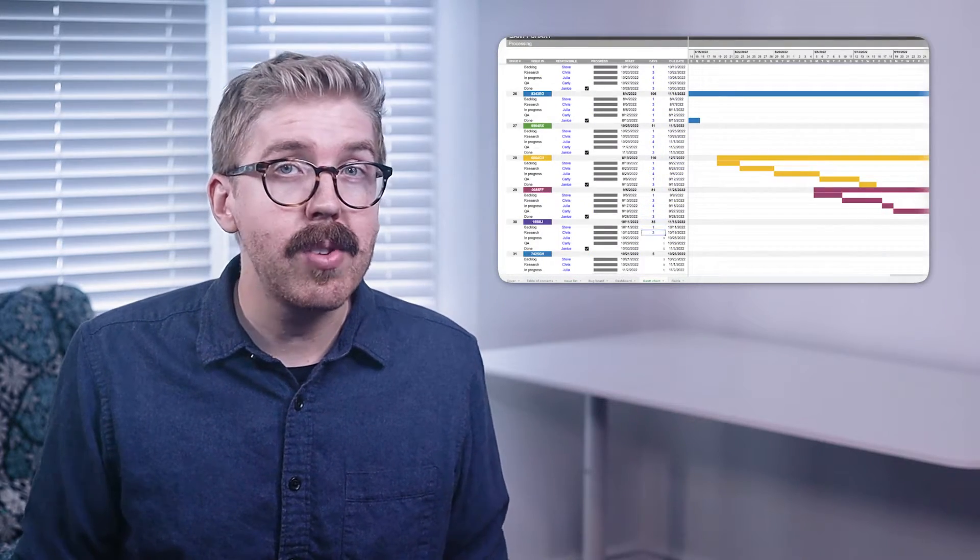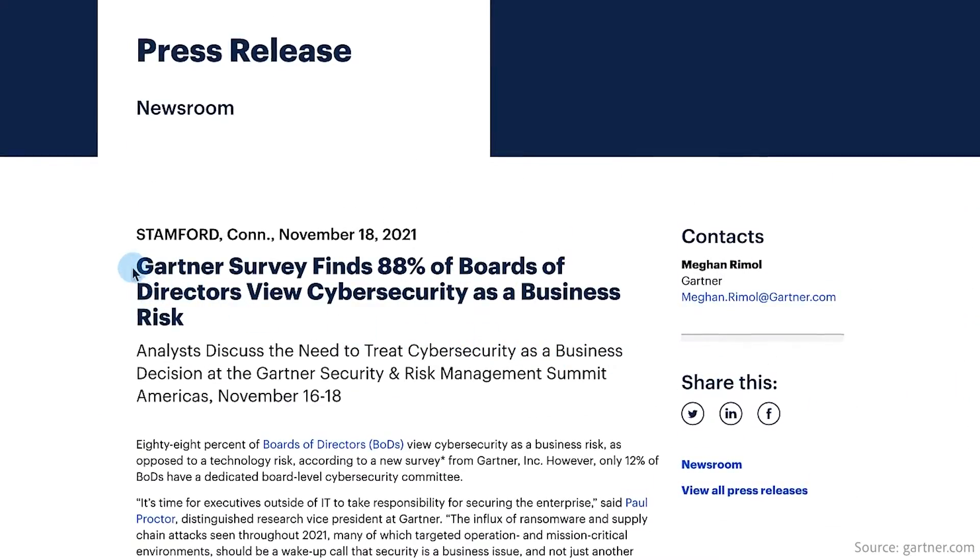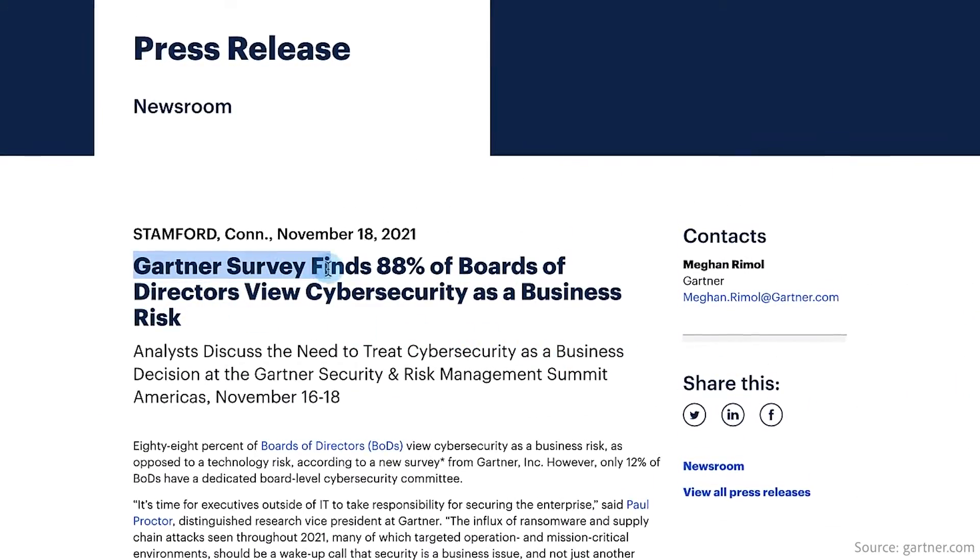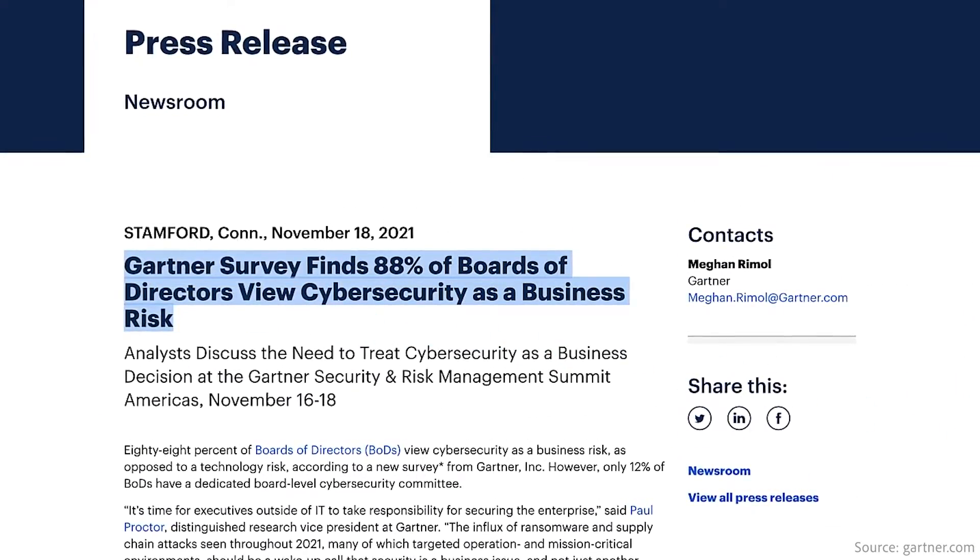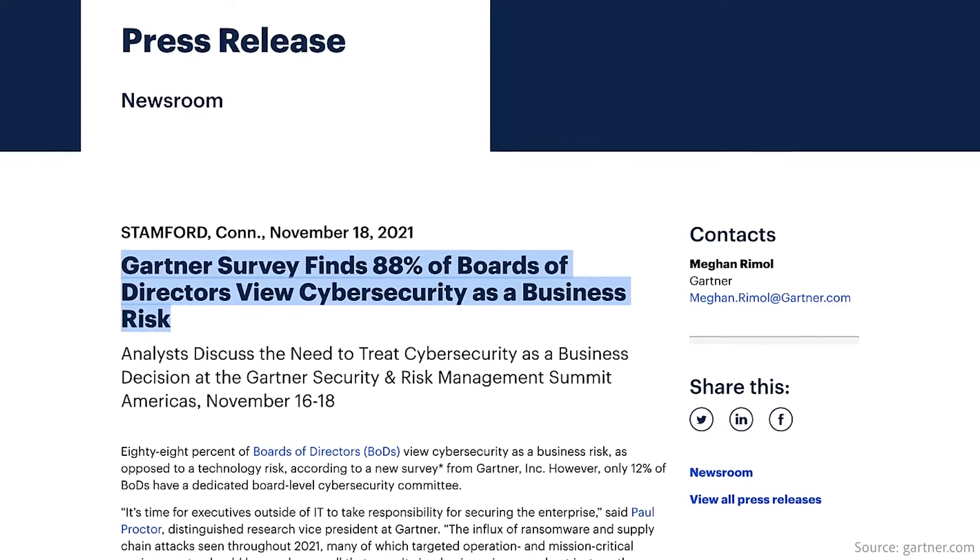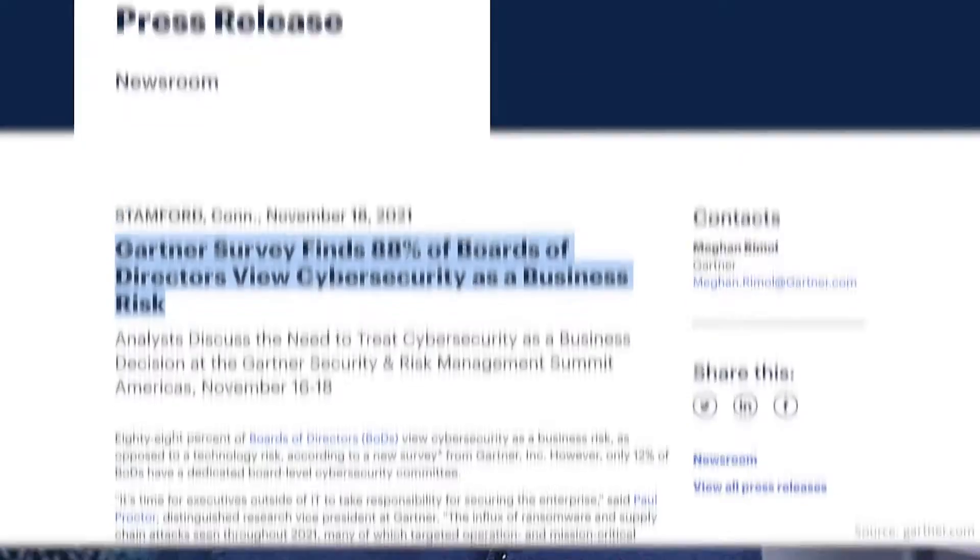Issue Trackers are vital for any industry, as a recent Gartner survey found 88% of boards regard cybersecurity as a business risk rather than a solely technical IT problem. But you don't need fancy Issue Tracker software to manage your workflows.